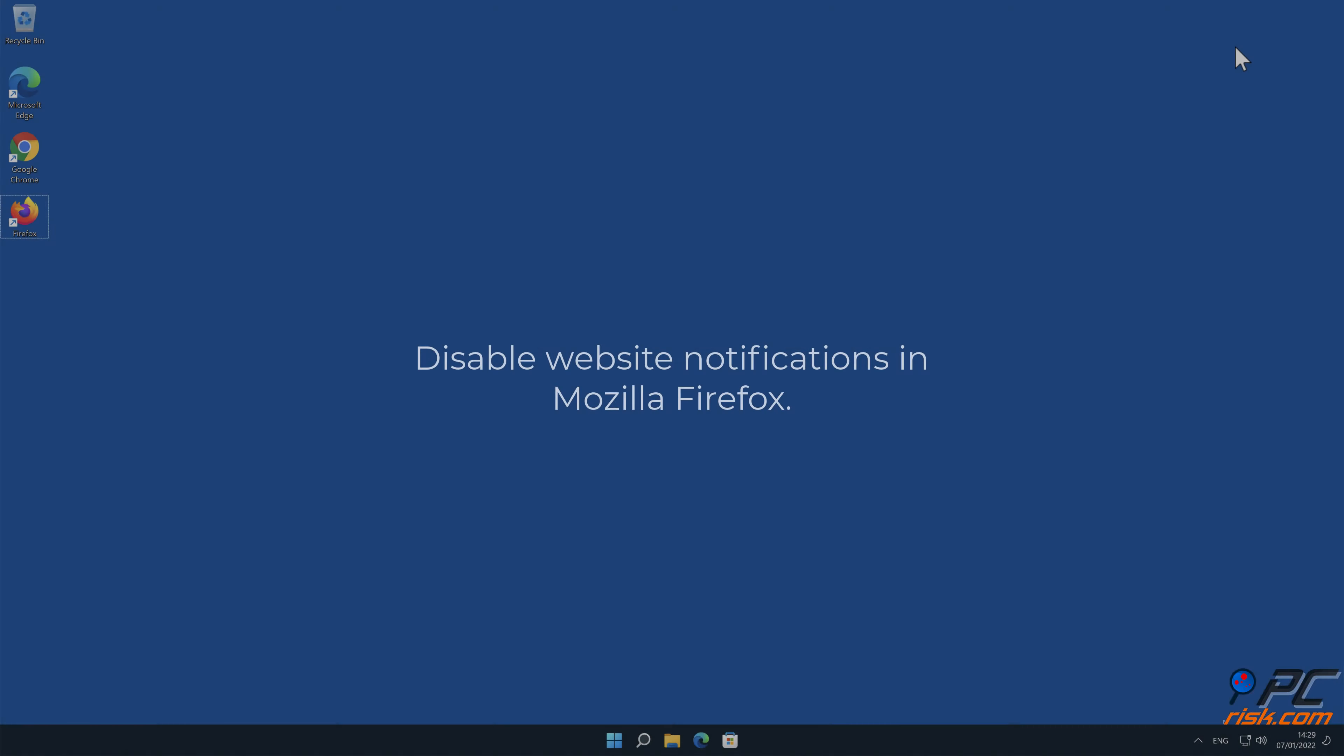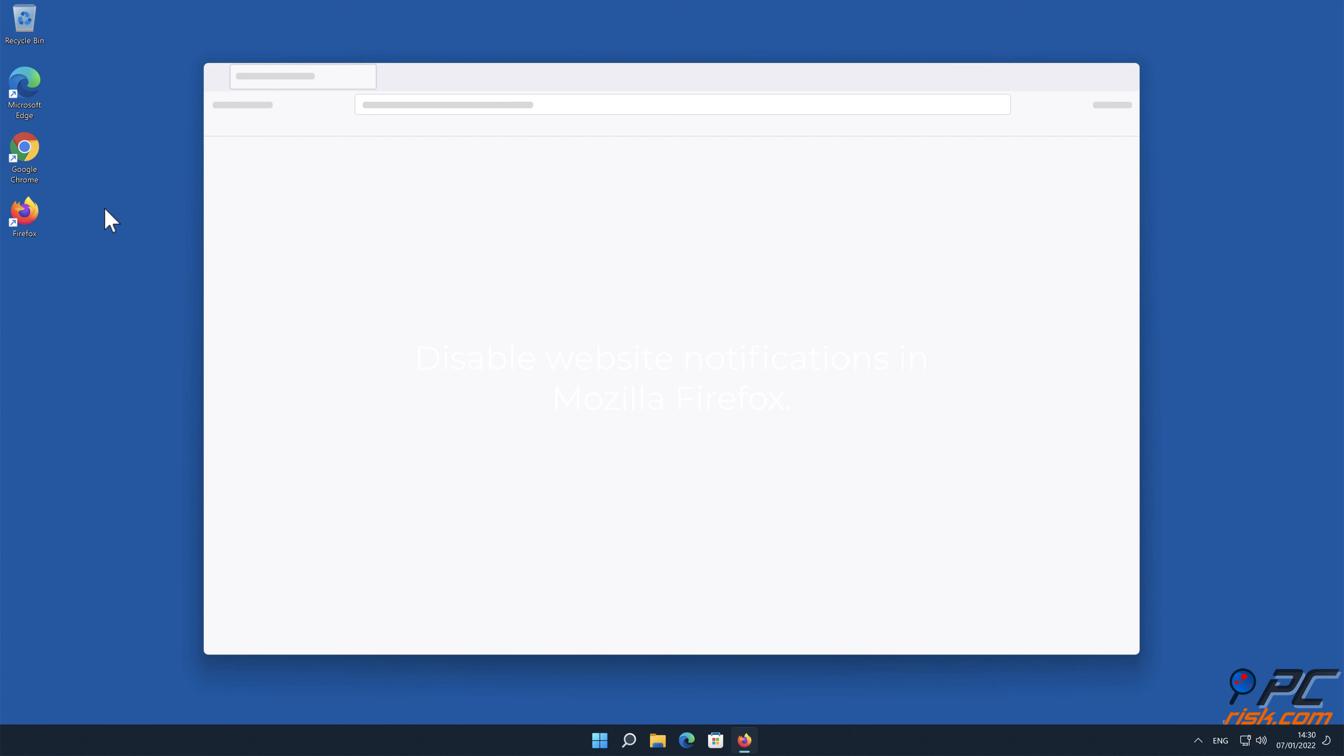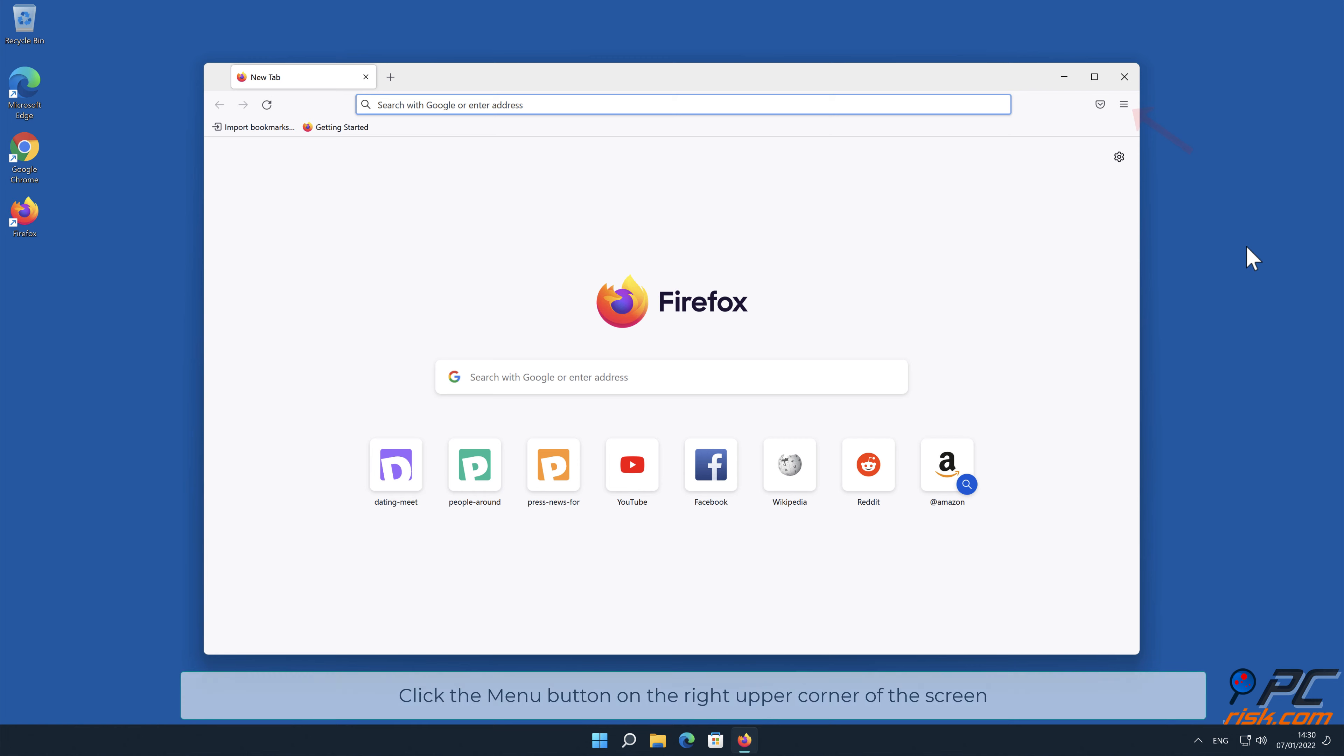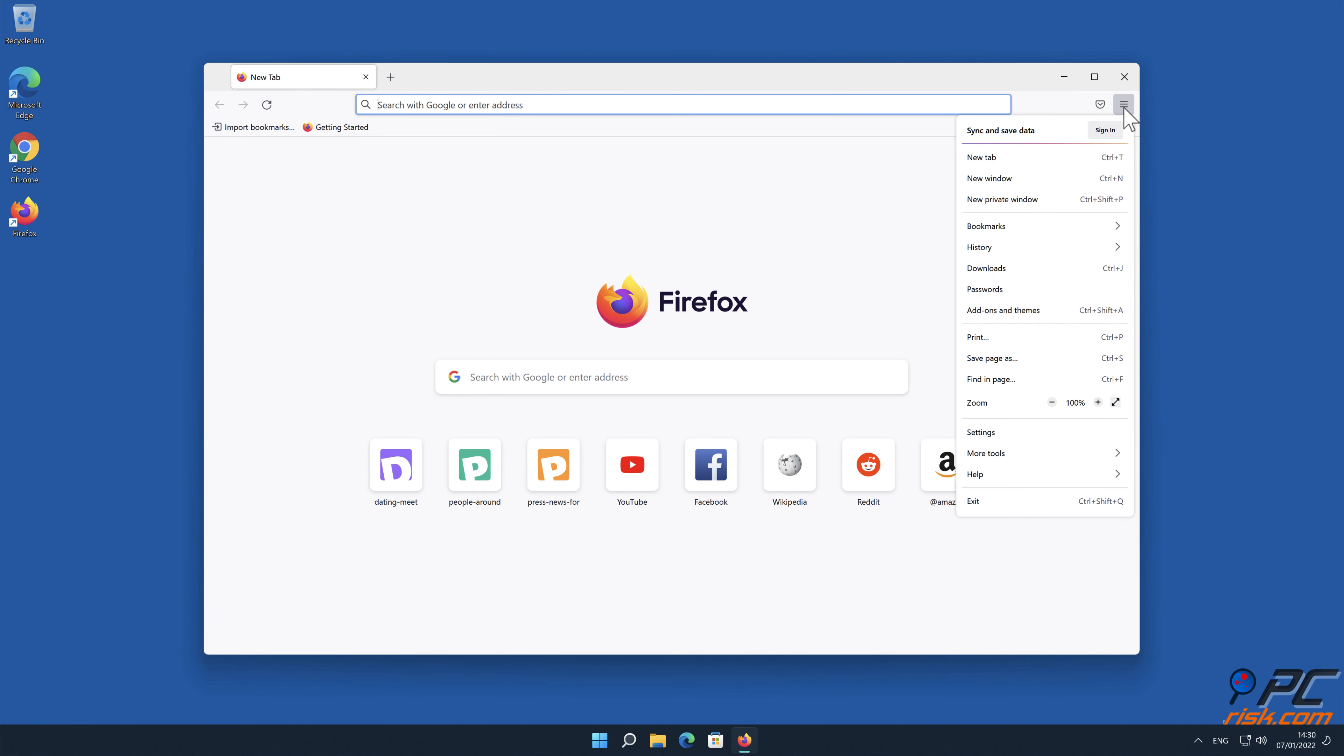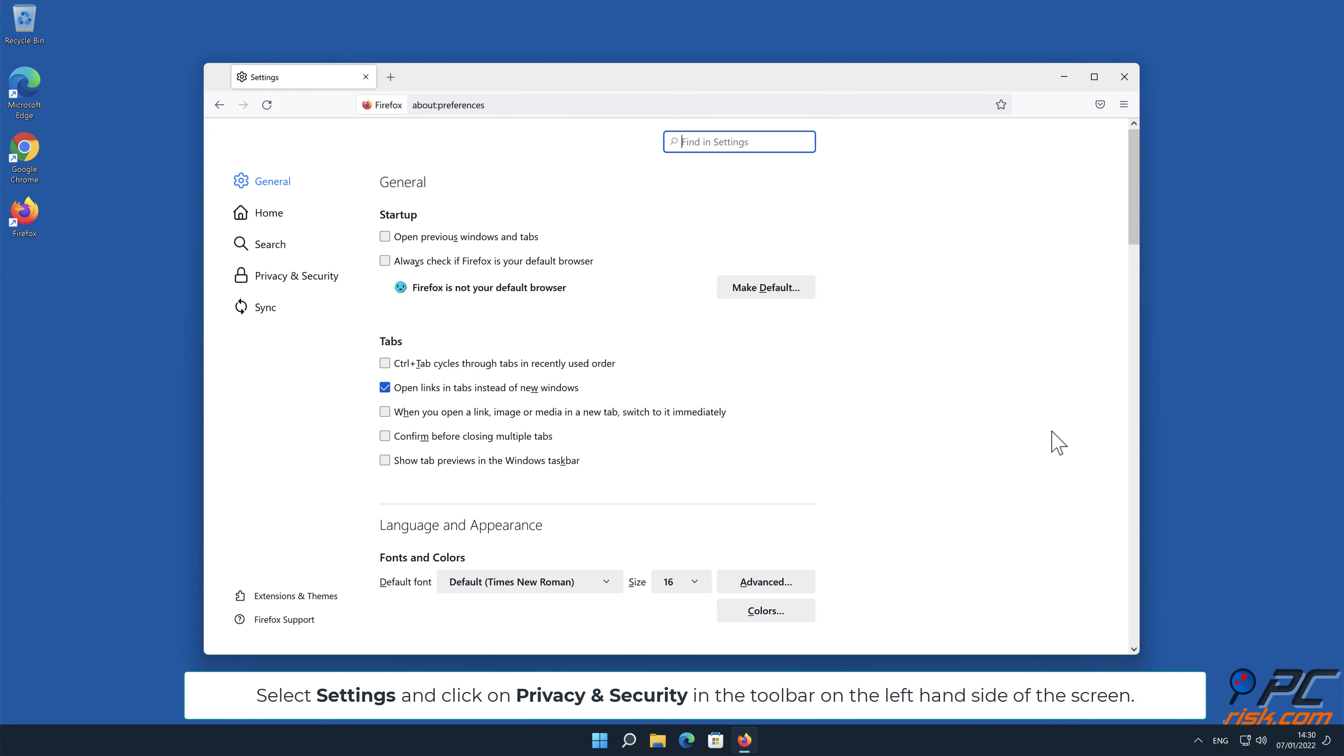How to disable website notifications in Mozilla Firefox. Click the menu button on the right upper corner of the screen. Select Settings, and click on Privacy and Security in the toolbar on the left-hand side of the screen.